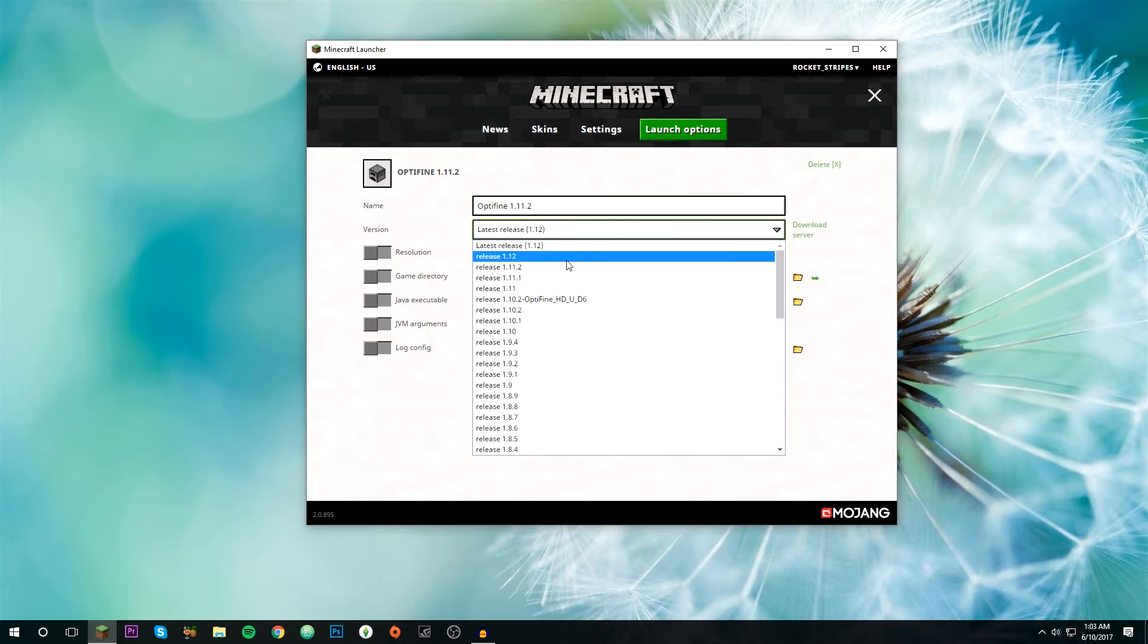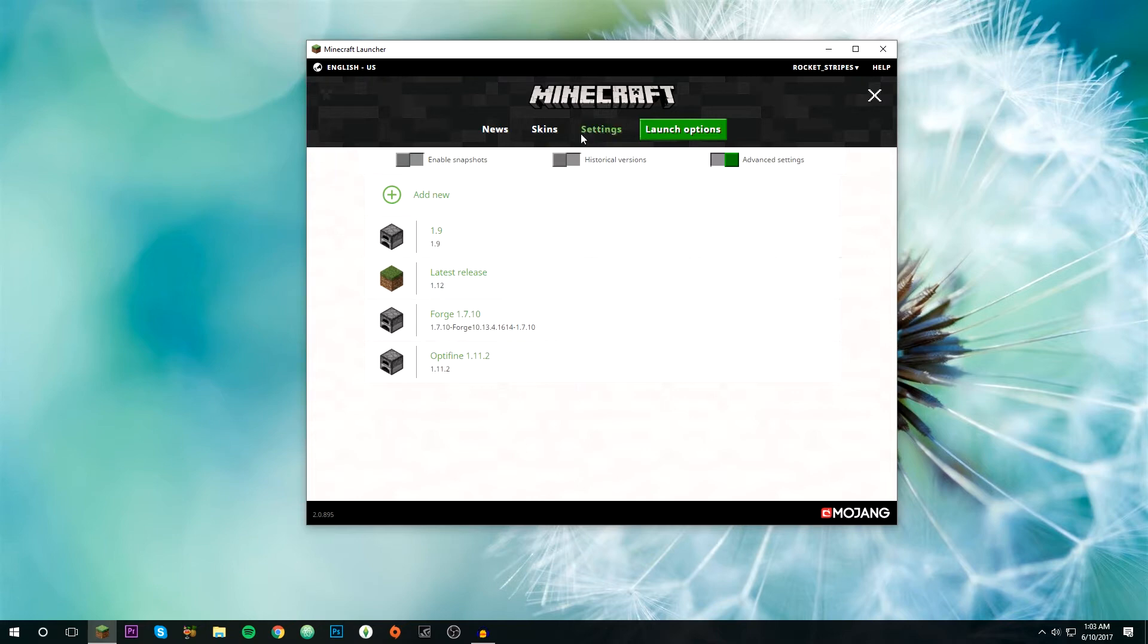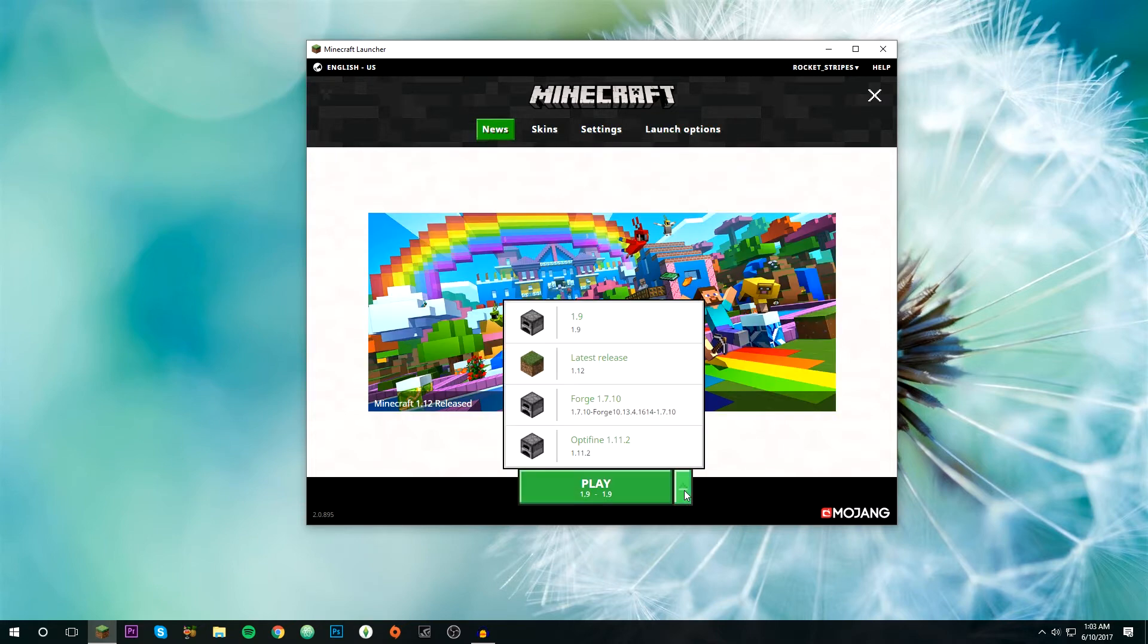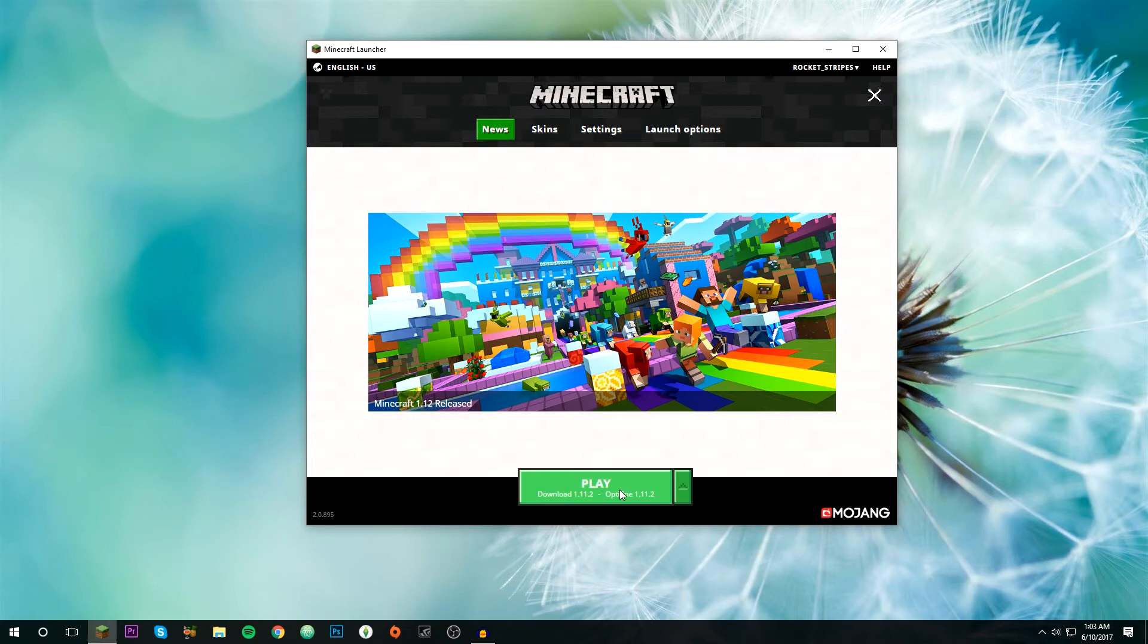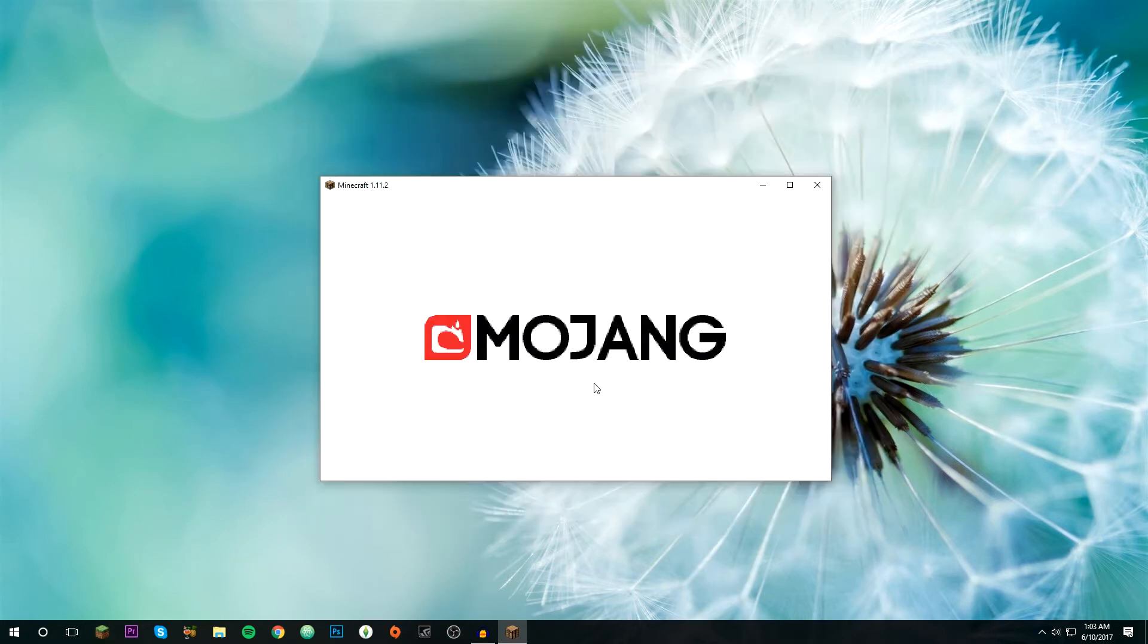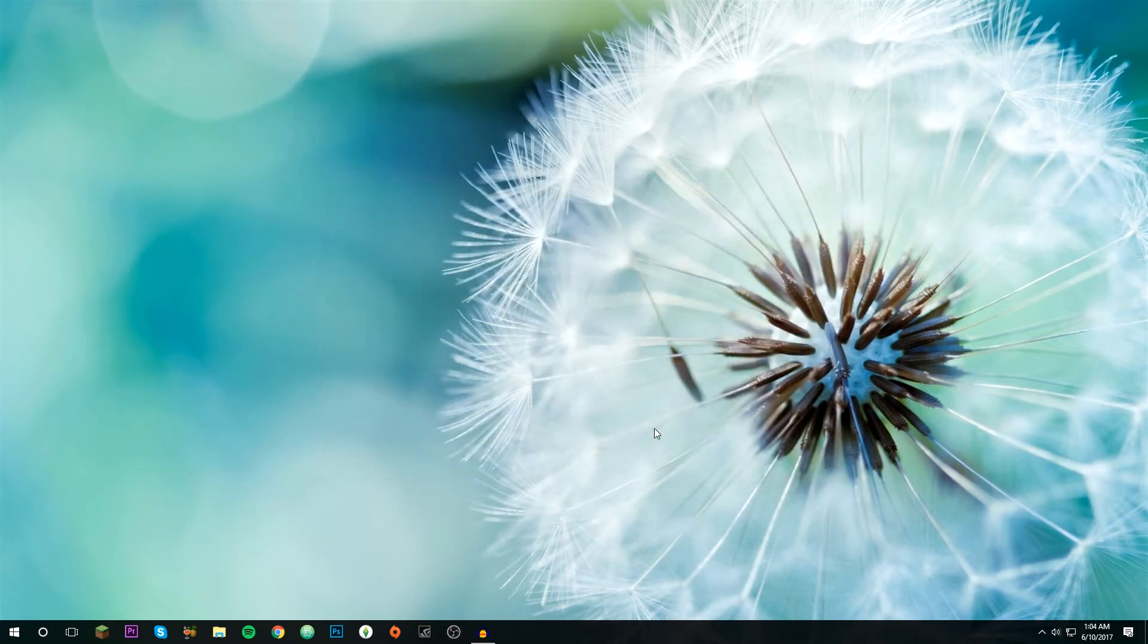Click save, go back to news, and then click the arrow, find the version, and click play. It's gonna download and launch. Once it's done that, you can just click quit game.